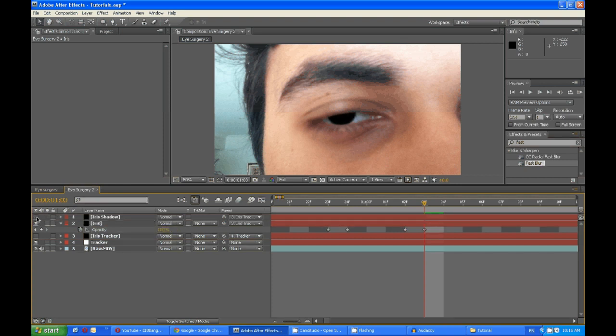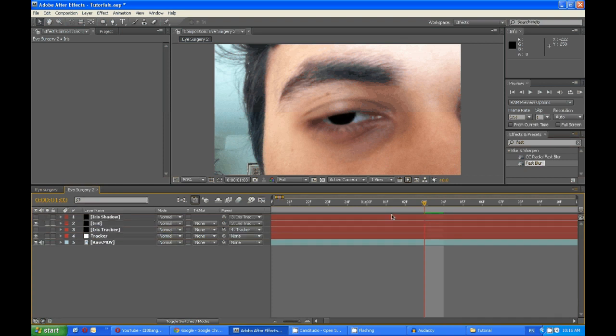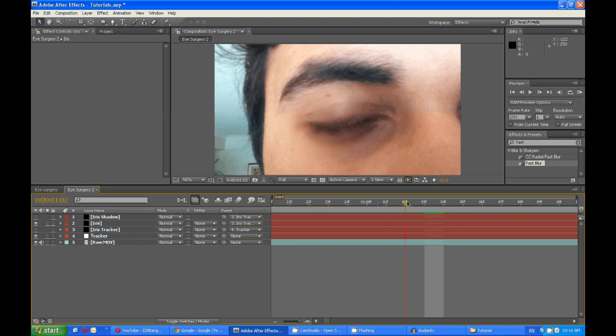I'll just turn this layer off so you can see it's working.